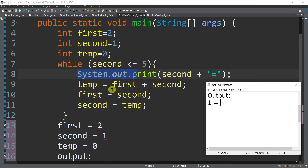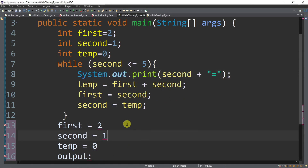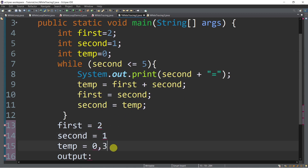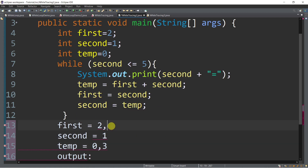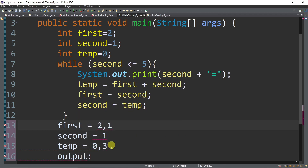Next, temp is equal to first plus second. So temp is equal to the value of first which is 2 plus the value of second which is 1. So temp is now equal to 3. Then first is equal to the value of second. Value of second is 1, so we assign 1 to first. So first now becomes 1, and we assign the value of temp which is 3 to second.